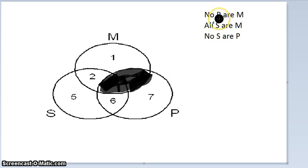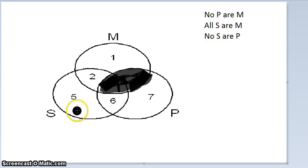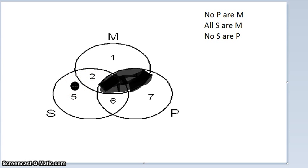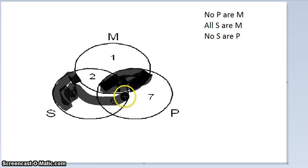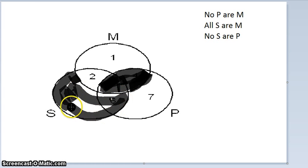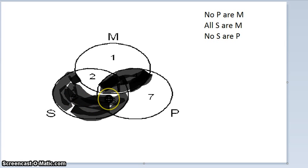We've diagrammed the first premise. Now let's go to the second premise: All S are M. Everything inside the S circle is inside the M circle, so all S's are in sections two or three. Since it says 'all,' you always shade for universal premises. So we shade in everything that is an S but not an M.